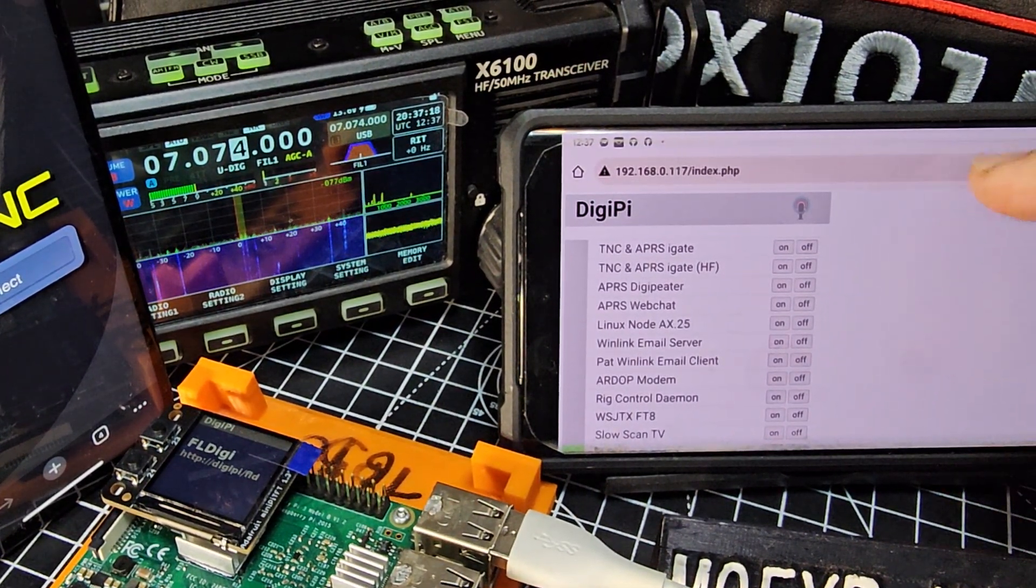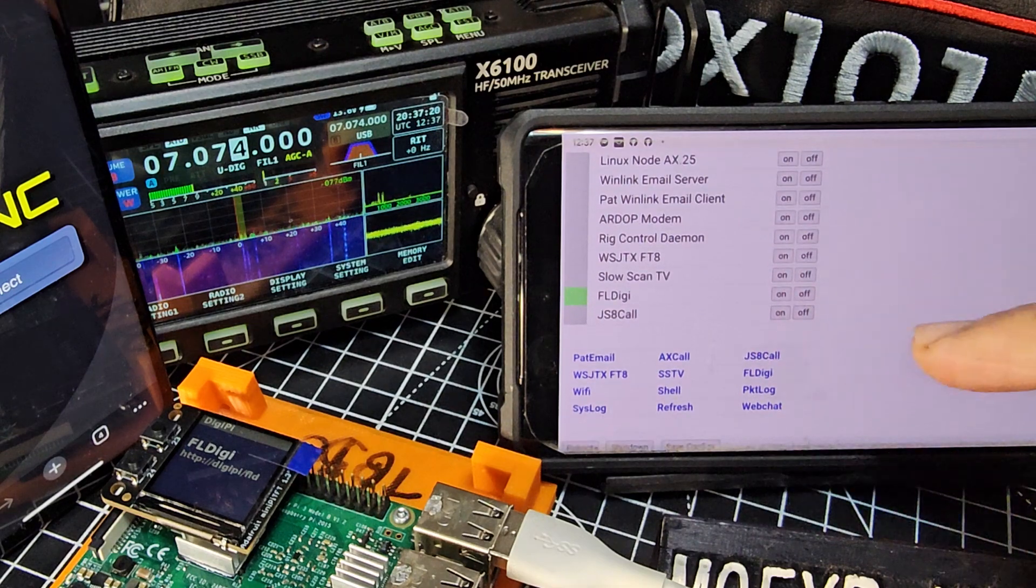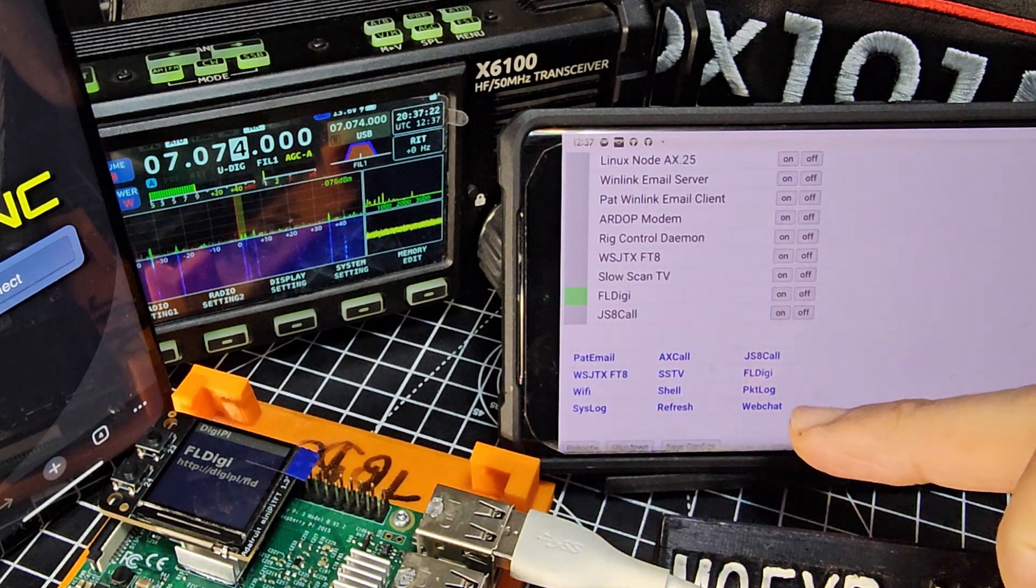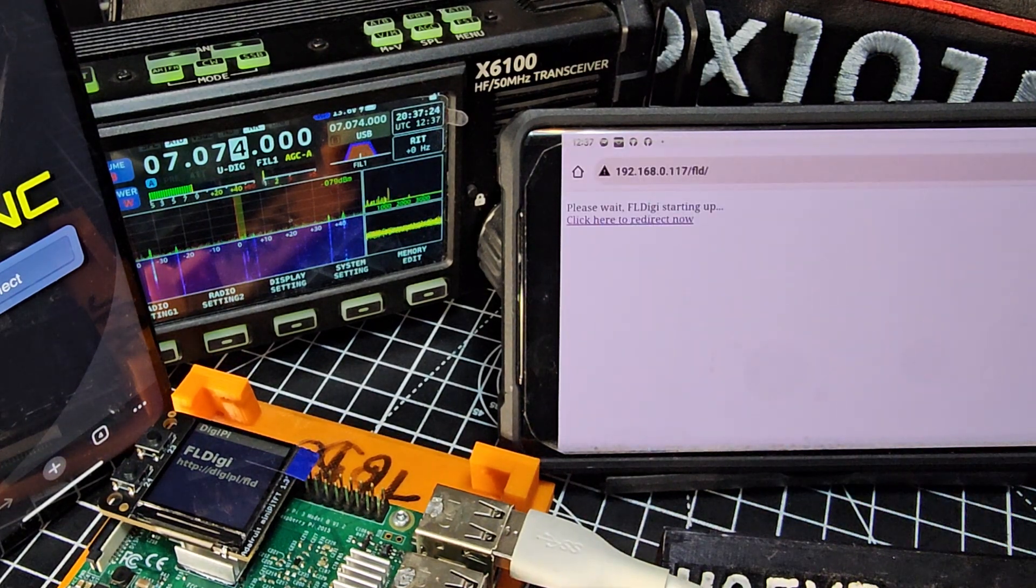There's some plans there for the whole screen to eventually show more information. Always developing. So FL Digi, all we do now is press the shortcut FL Digi.